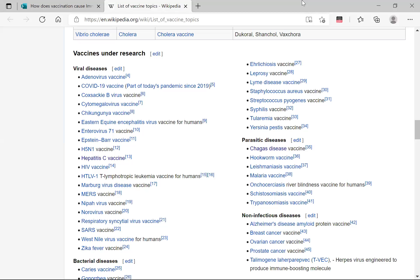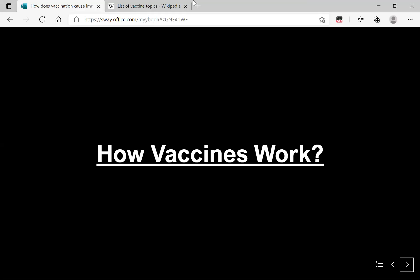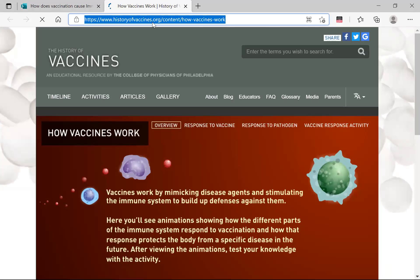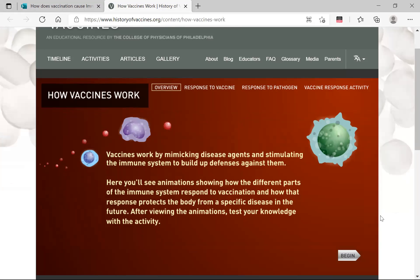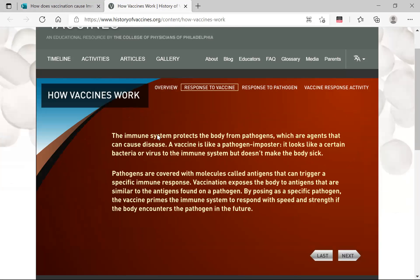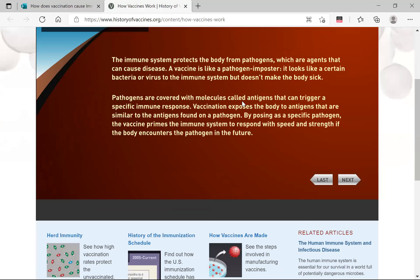The most important question is how vaccines work. This animation from historyofvaccines.org — the link will be shared in the video description — explains it clearly. The immune system protects the body from pathogens. A vaccine is like a pathogen imposter: it looks like a certain bacterium or virus within the system but does not make the body sick. Pathogens and vaccines are covered with molecules called antigens — protein molecules that trigger a specific immune response.